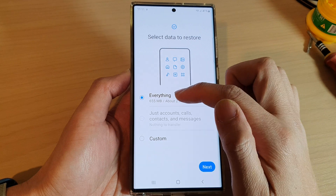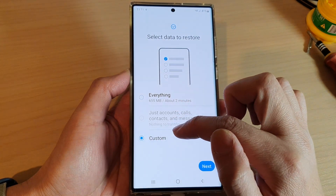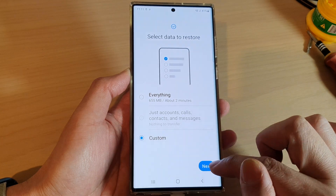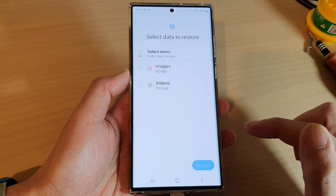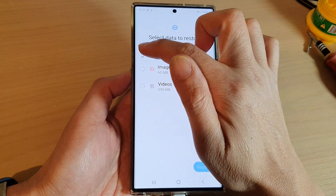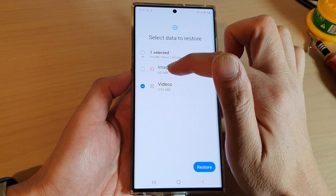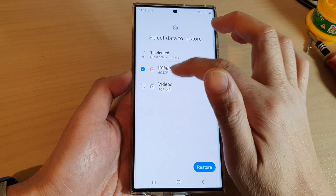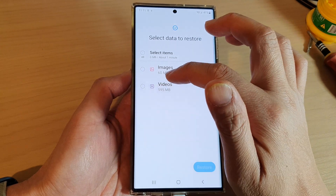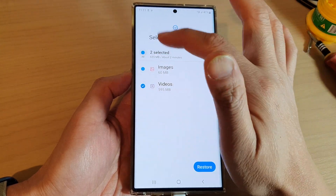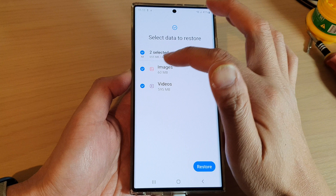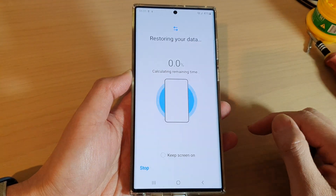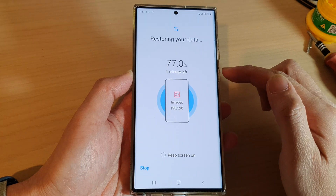Once you have put in the correct password, you can choose to restore everything or to select certain things to restore. If you choose Custom and tap Next, you can choose whether to restore everything, or restore certain images or videos. I'm going to choose just images, then tap Restore, and the restore will proceed.